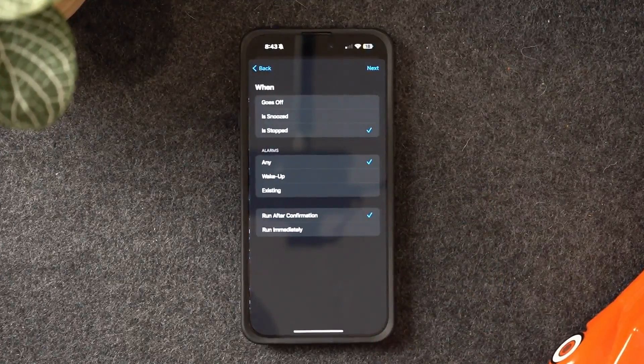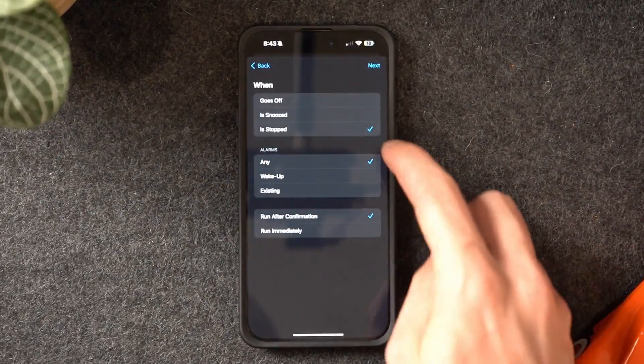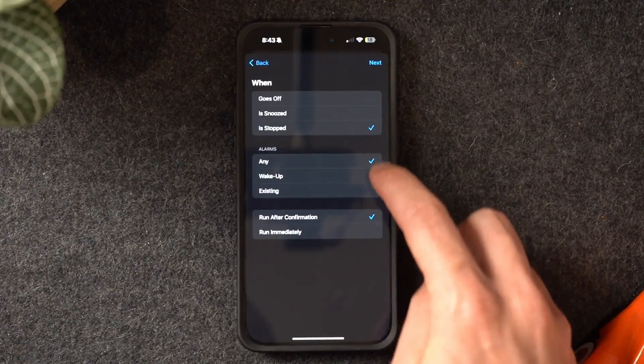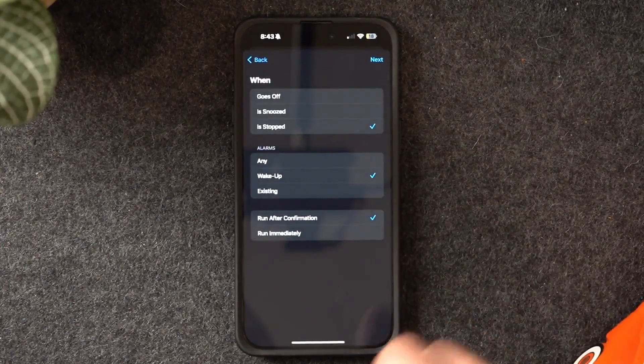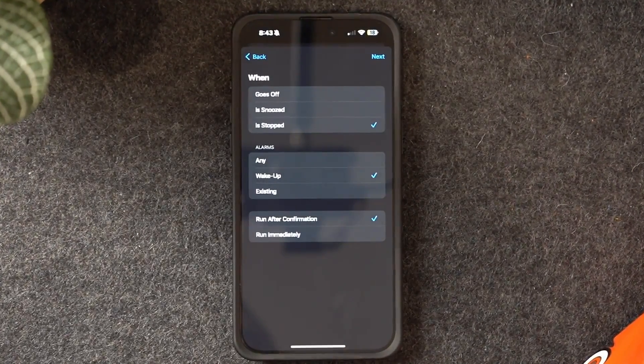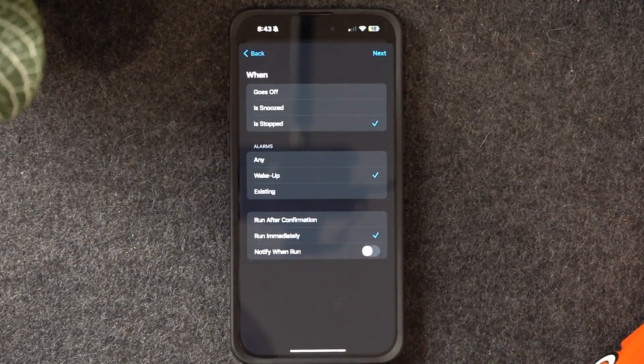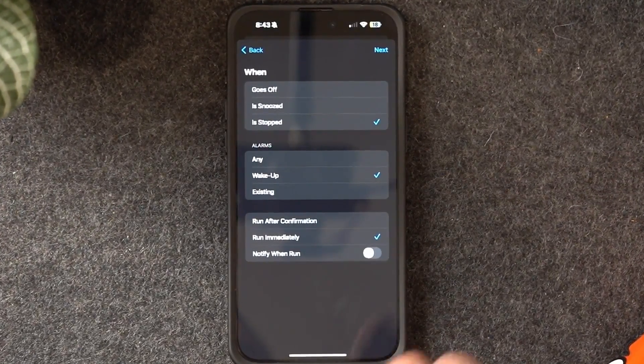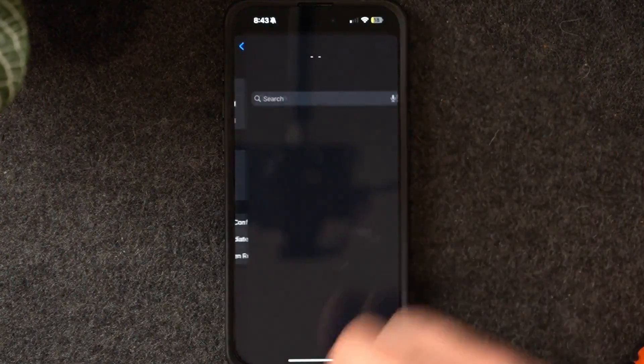Then you will choose alarm, choose 'is stopped', wake up alarm, and run immediately. Then you can create the automation actions — this is where you can input the shortcut I've created called 'Upcoming Day Summary' or recreate and customize it yourself.